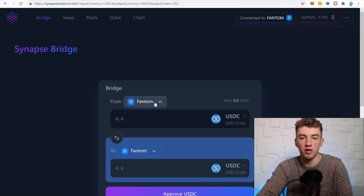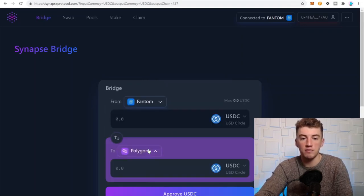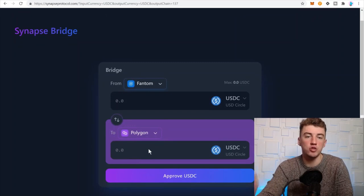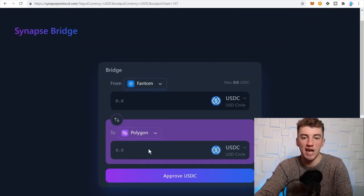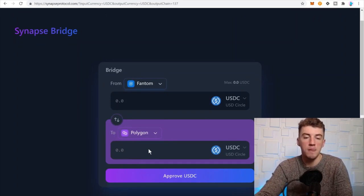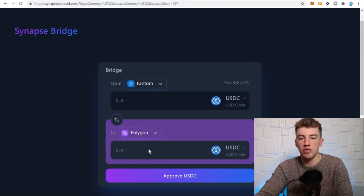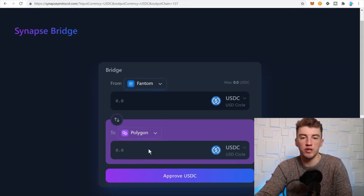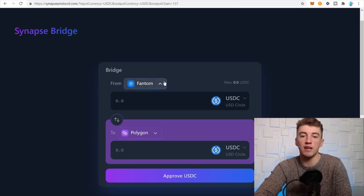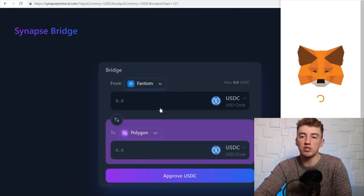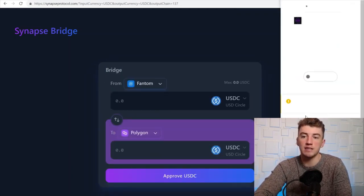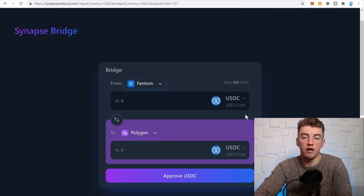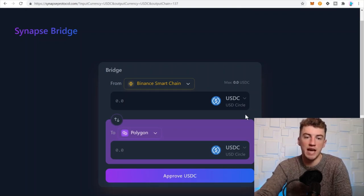You don't have to go through Ethereum and spend Ethereum gas fees. Once you bridge off of Ethereum, you don't have to go back to Ethereum. And also if you're on Binance US, you can bridge your Binance US assets to a different network via Synapse Bridge and not pay Ethereum gas fees.